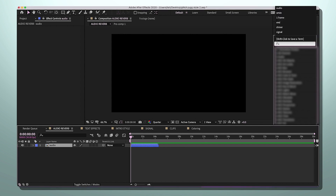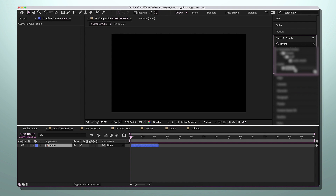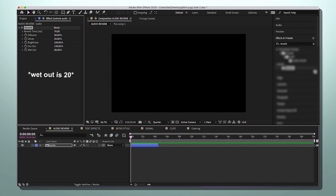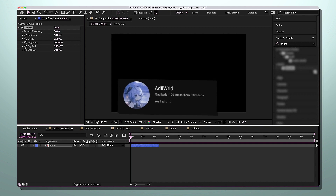Go to Effects and Presets and search up Reverb, then add that to your voiceover. We have a bunch of settings: make the reverb time 70, diffusion at 50, K stays at 25, brightness at 100, and dry out at 150. I got these settings from another account's video that came up when I was looking for good reverb settings.